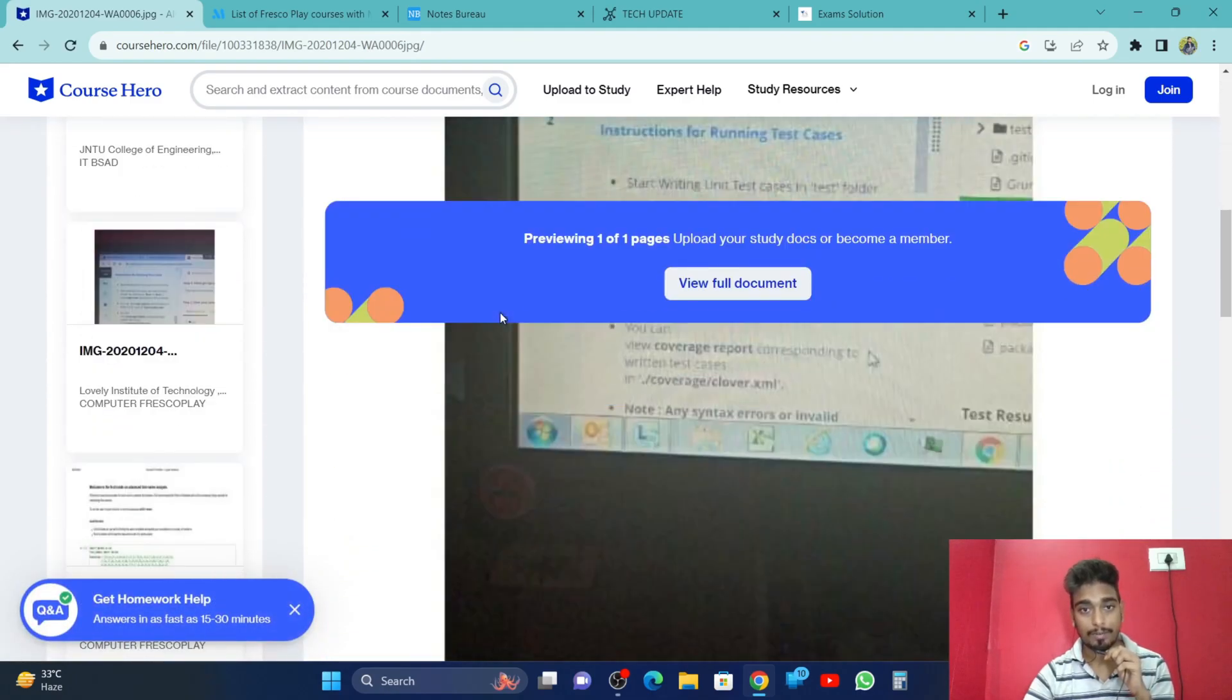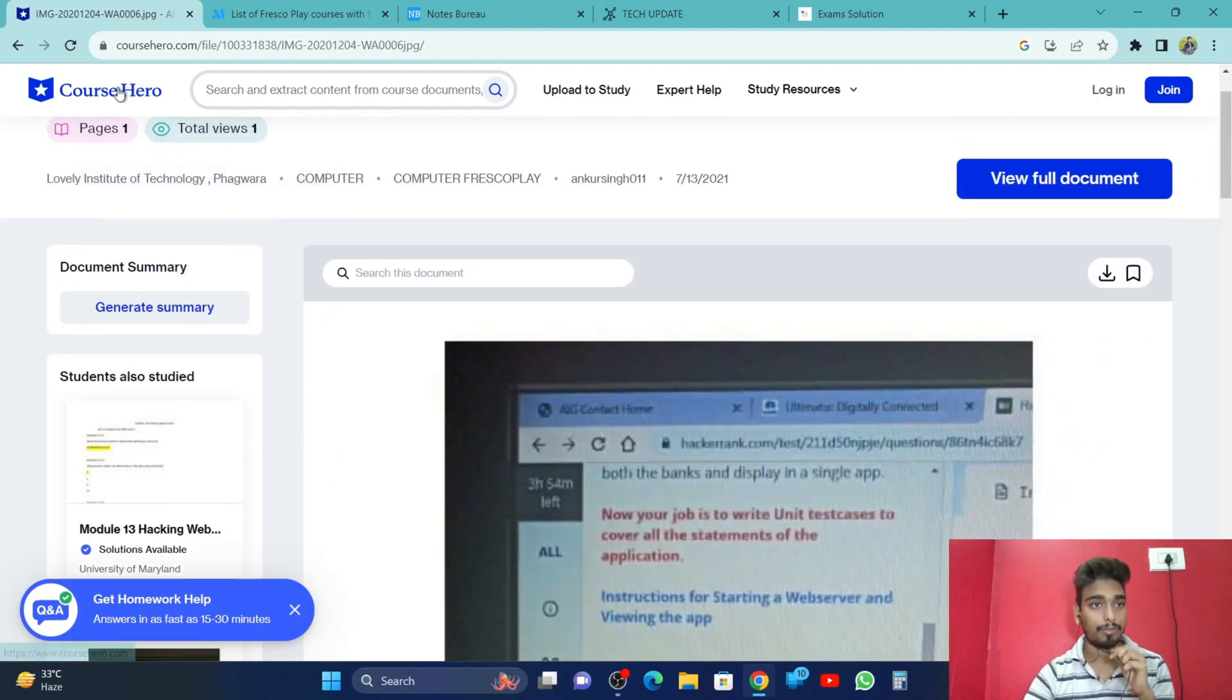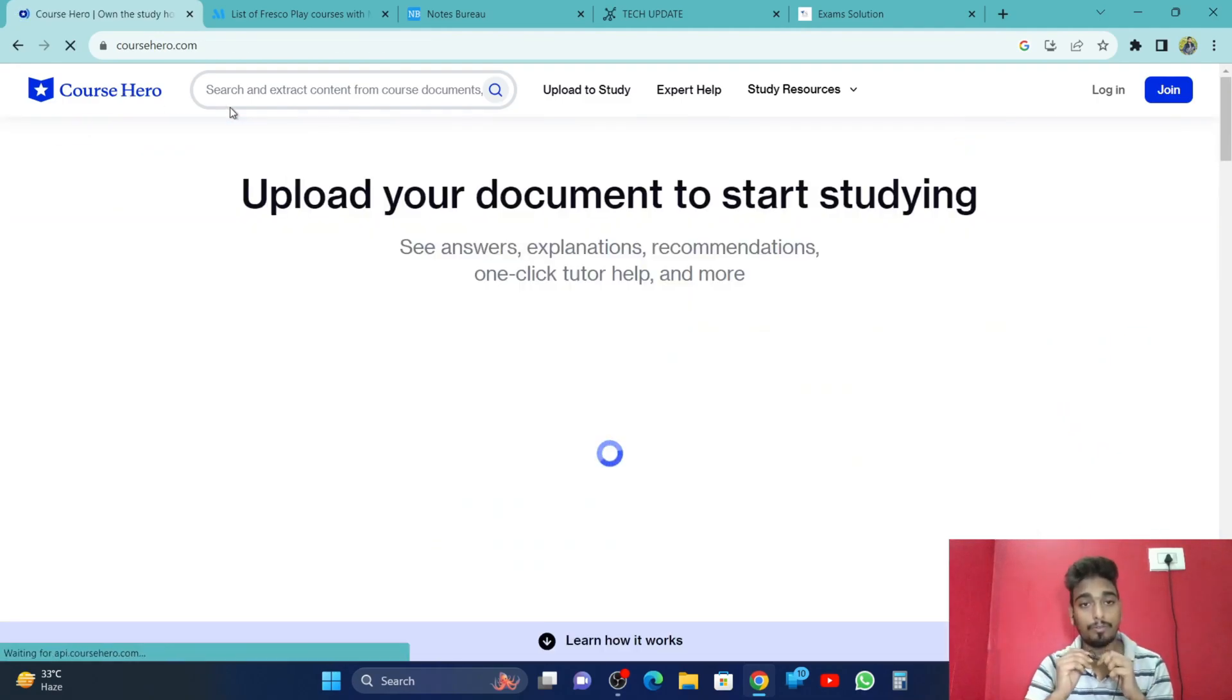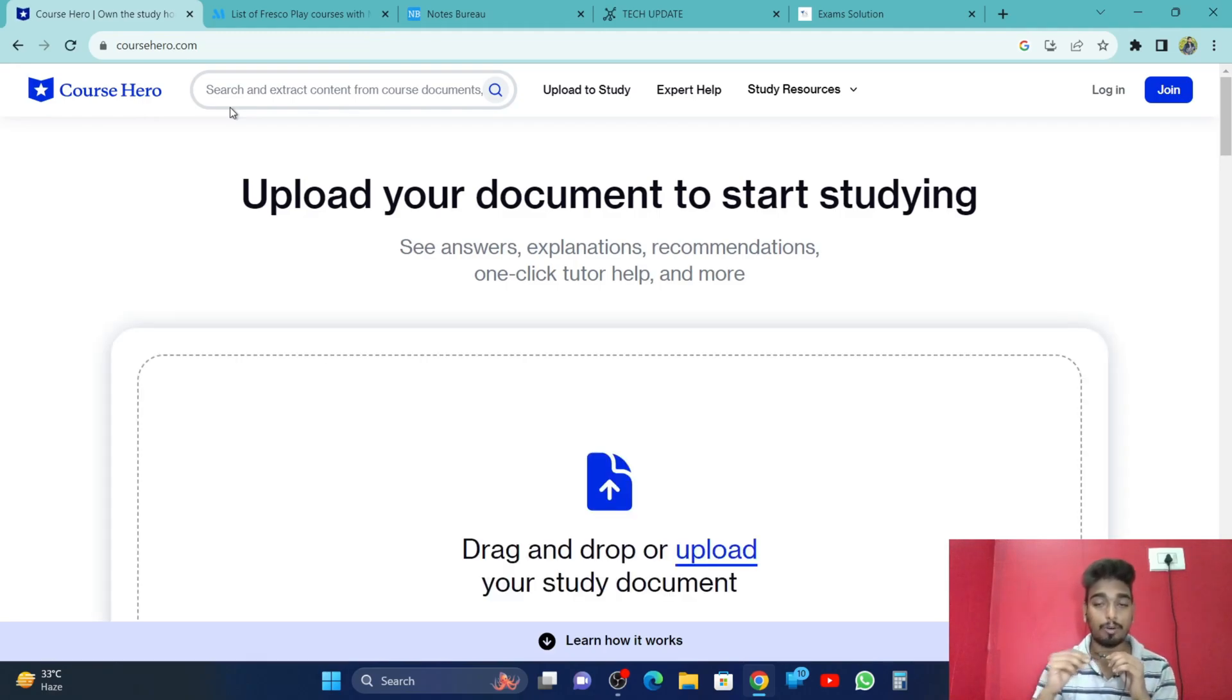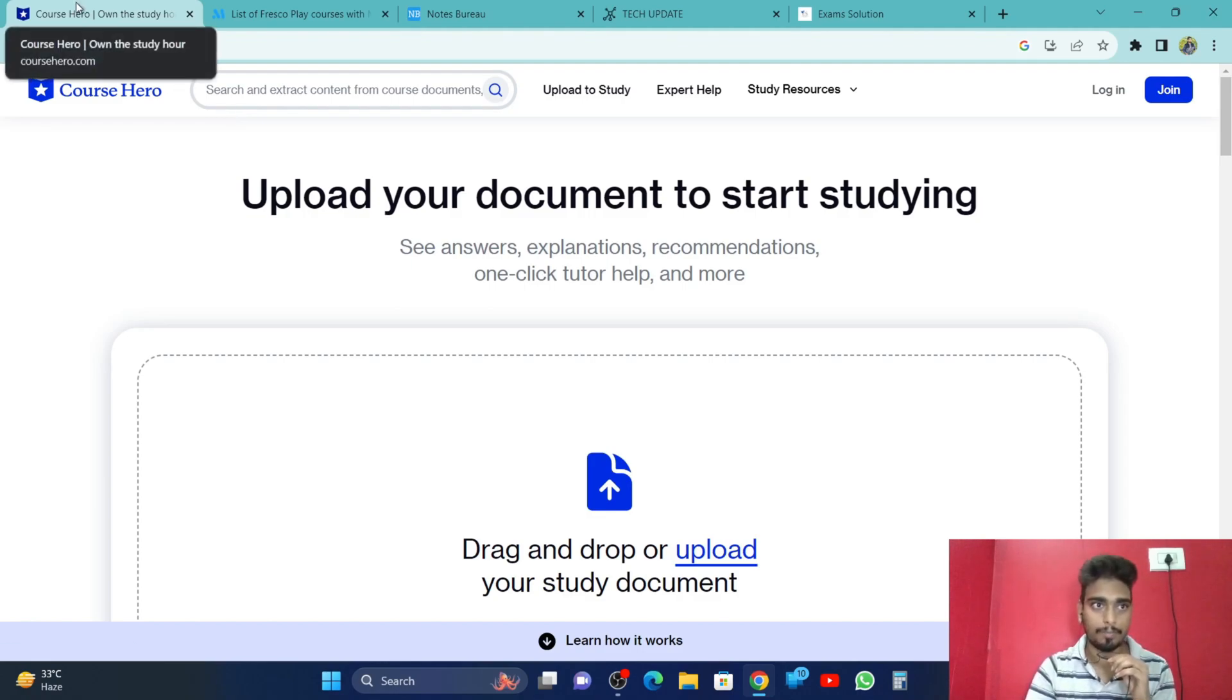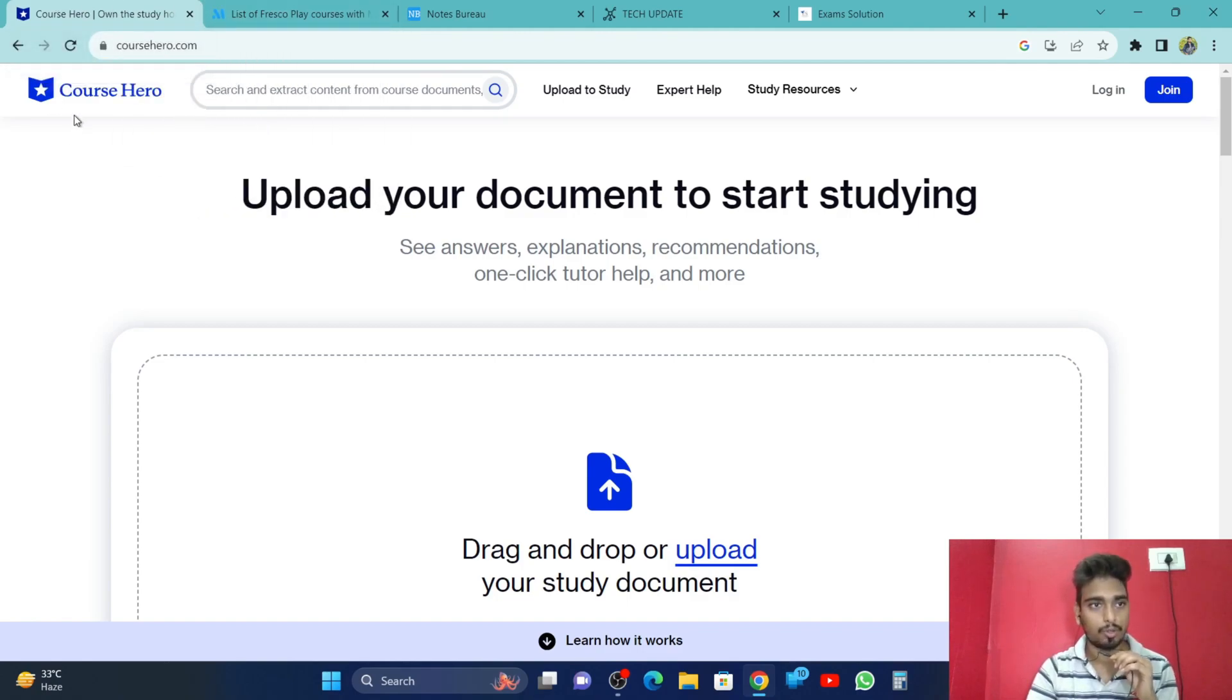Each and everything is there. They have a limit of using - they will give you five documents free per account. If you want to use more of this website, then you have to pay. This is the only paid website, the first one. The other four websites are free websites. So Course Hero is the first website.